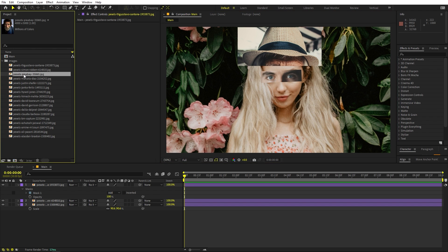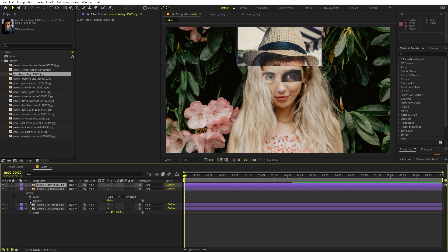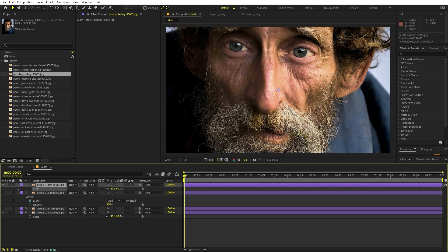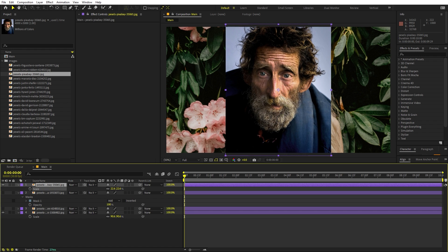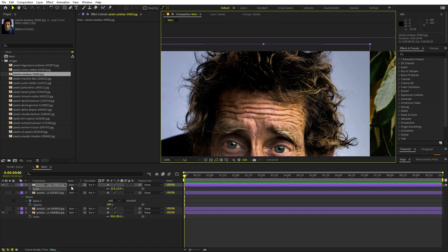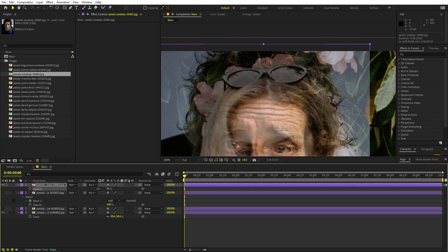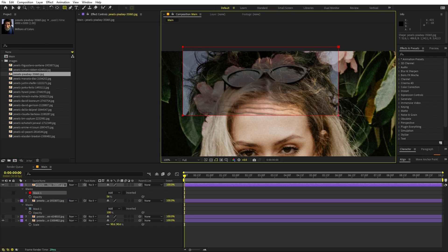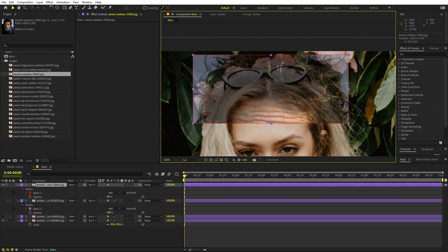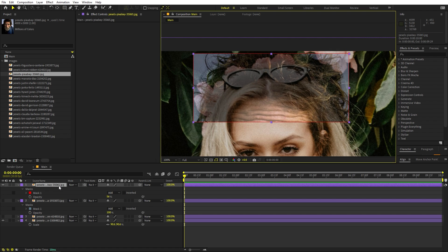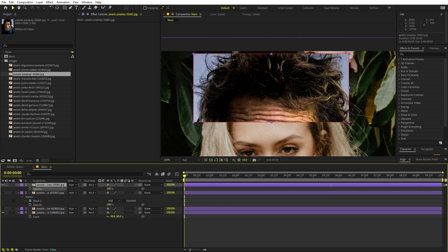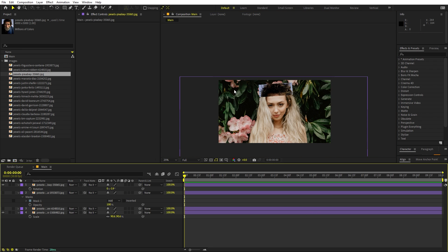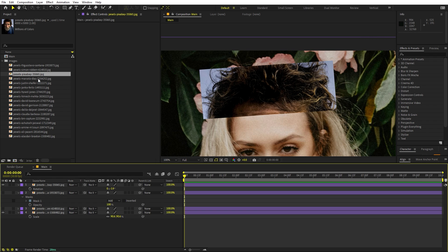Now let's pick this other image and drag it over here. You can hide the other images as well. Press S to scale it down — this one has a very nice hair at the top which we can use. Select the pen tool, grab it, and place it somewhere around here. Press T to increase the opacity and just roughly align it so it matches our subject.